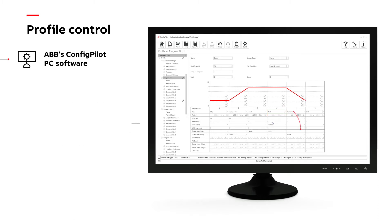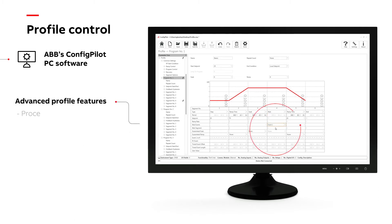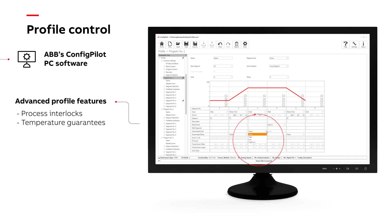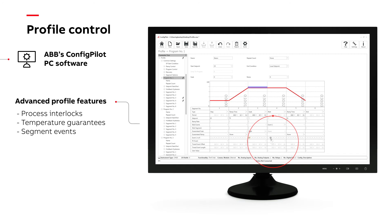Advanced profile features include process interlocks, temperature guarantees during soak segments, and segment events to activate ancillary devices such as fans and pumps as required during a program.